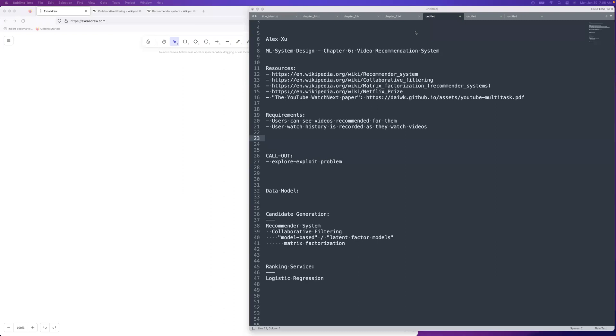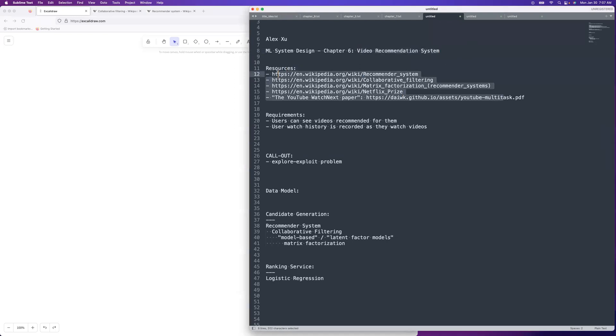Hey guys, welcome to System Design Fight Club. We are going to cover chapter six of Alex Hsu's upcoming machine learning system design book. It is on video recommendation system for YouTube. So all I have is the title to go off of. I've gone through some resources that have some pretty decent information on how to do it. But yeah, I'm just kind of going off the title.